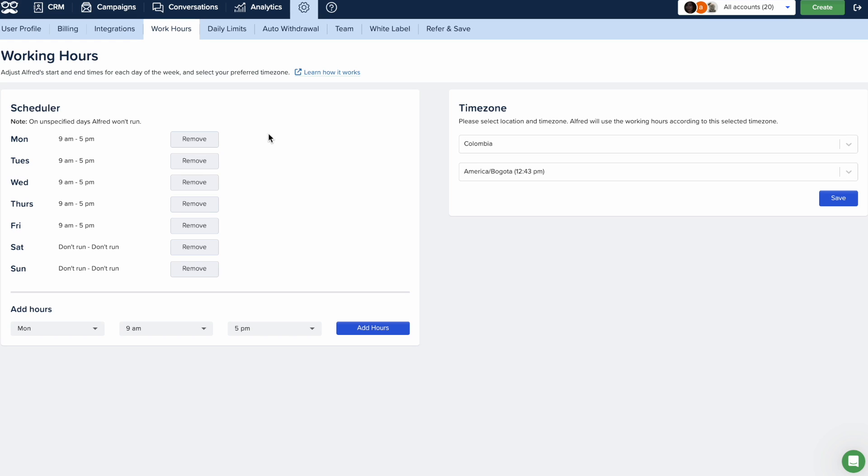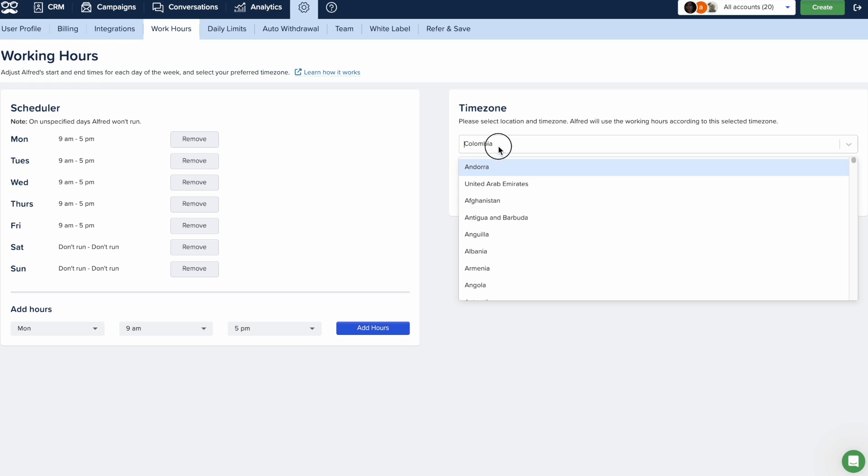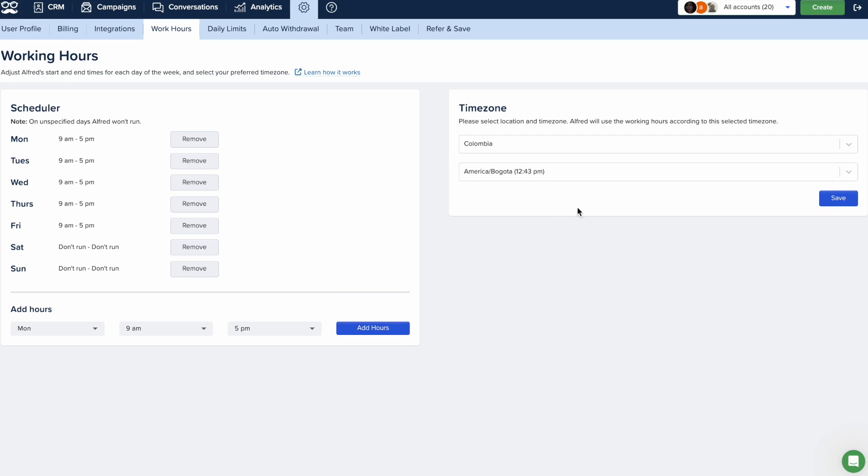First, select your preferred time zone to match any location you desire and make sure to click on Save.